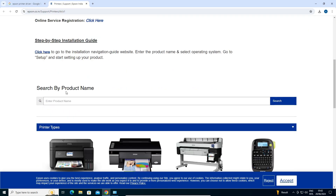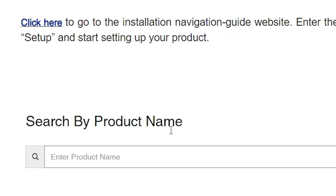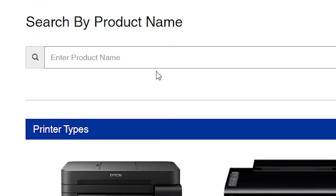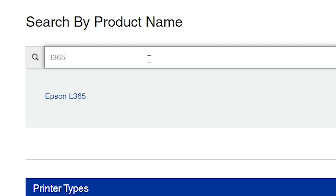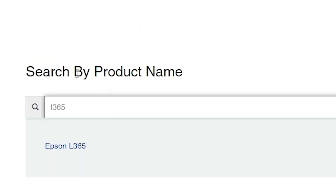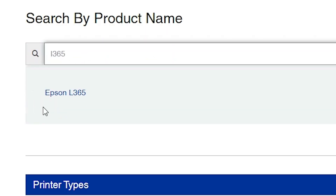Scroll down and find Search by Product Name. Click there and type your printer model number or full name. In my case, my printer name is Epson L365. Type your printer name and a link will appear — your printer driver link.